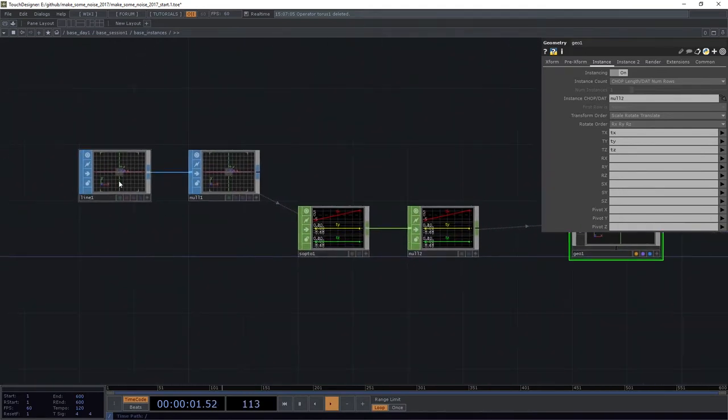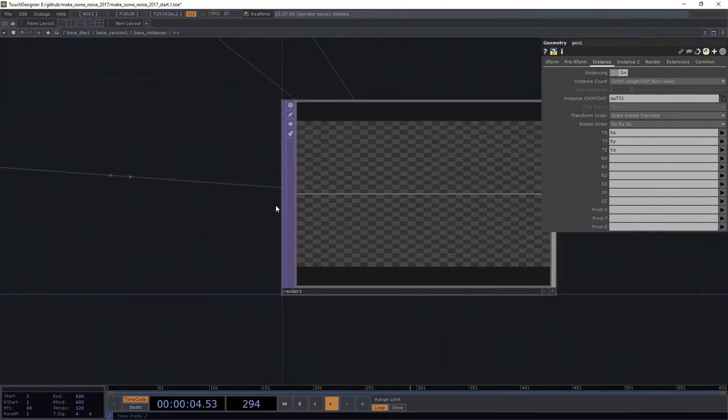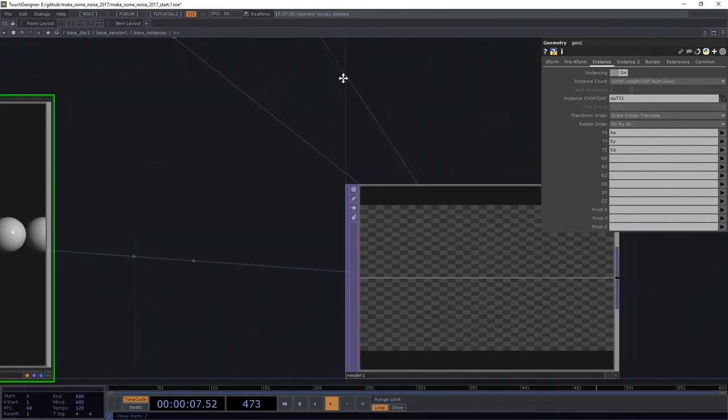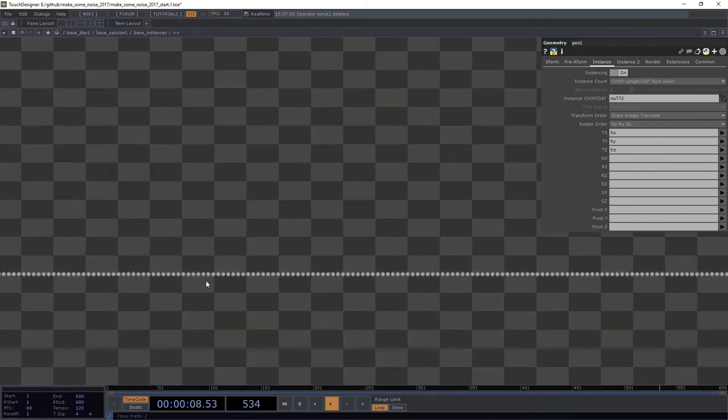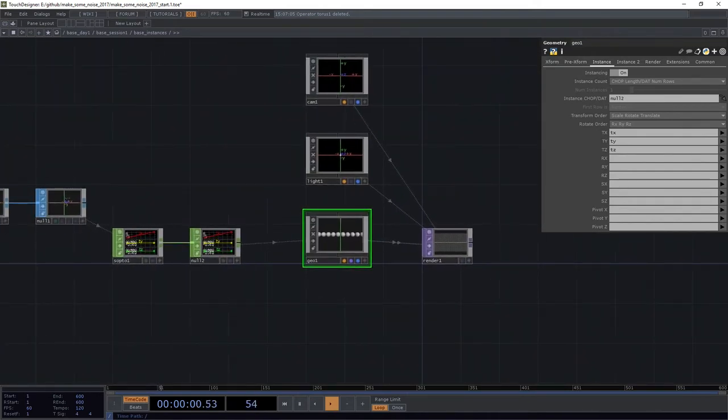And now we've got a nice big long line of our instances. So we can imagine that every point here along this line is connected to a point here that we're now rendering as a sphere. So far, so good.